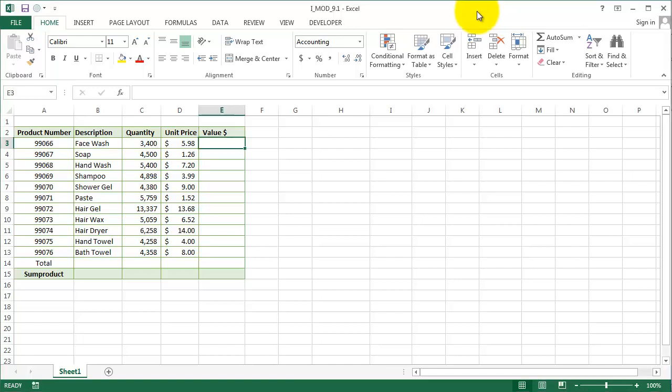Welcome to our module 9.1 in intermediate Excel. In this video exercise, we'll look at how to use a SUMPRODUCT function. SUMPRODUCT is a great function which Excel introduced in Excel 2007. Let's take a look at our example.